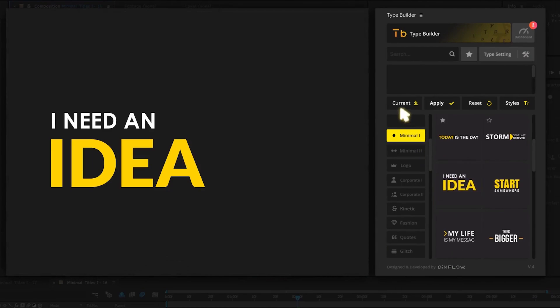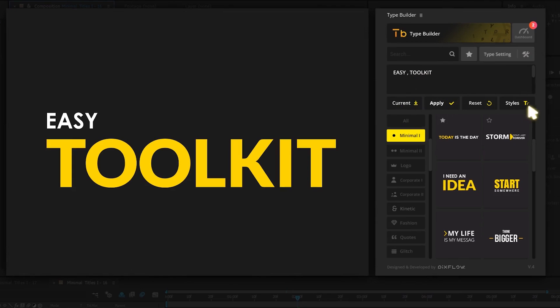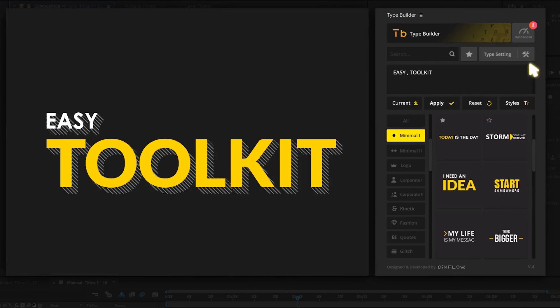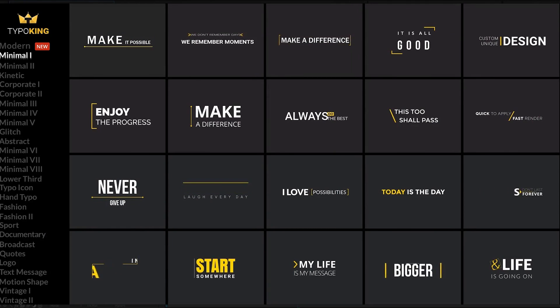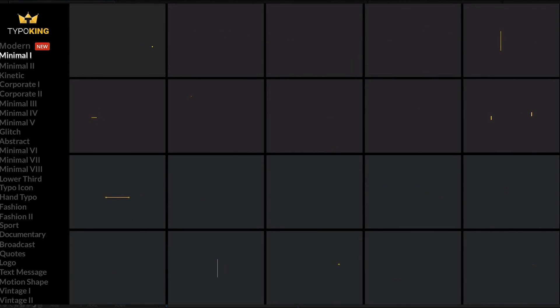So what exactly is Type Builder? It's simply a preset title pack with over 550 titles that you can drag and drop into any After Effects composition and be able to modify it within a separate interface.